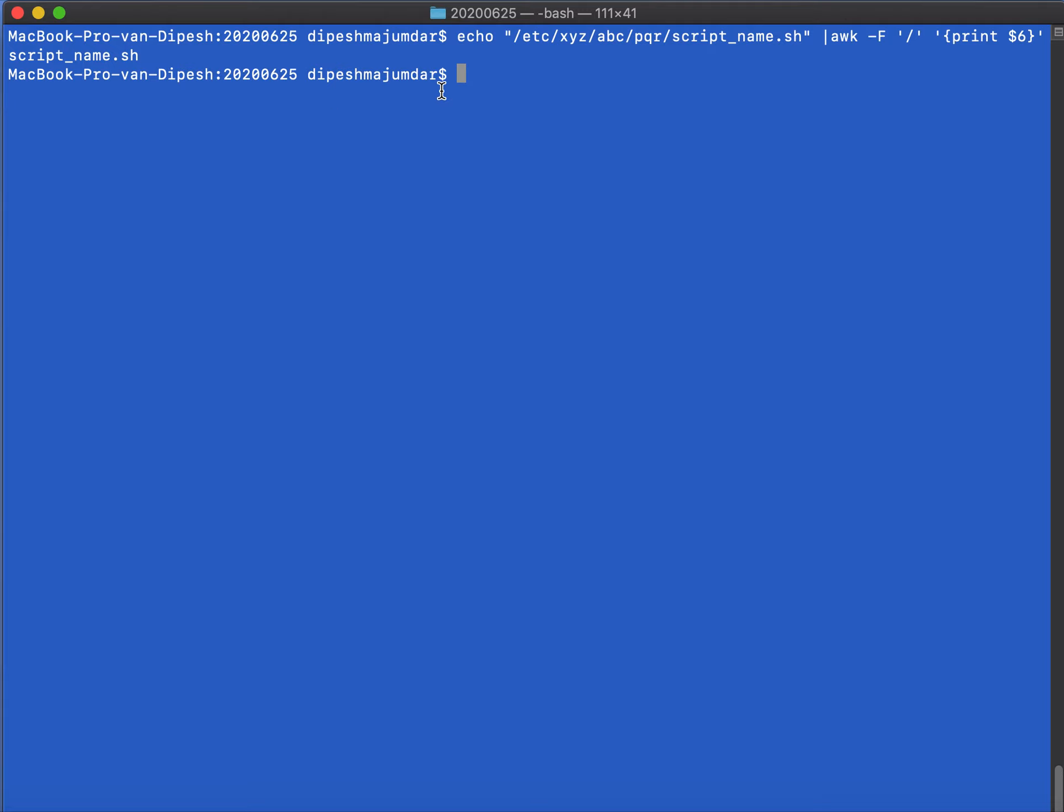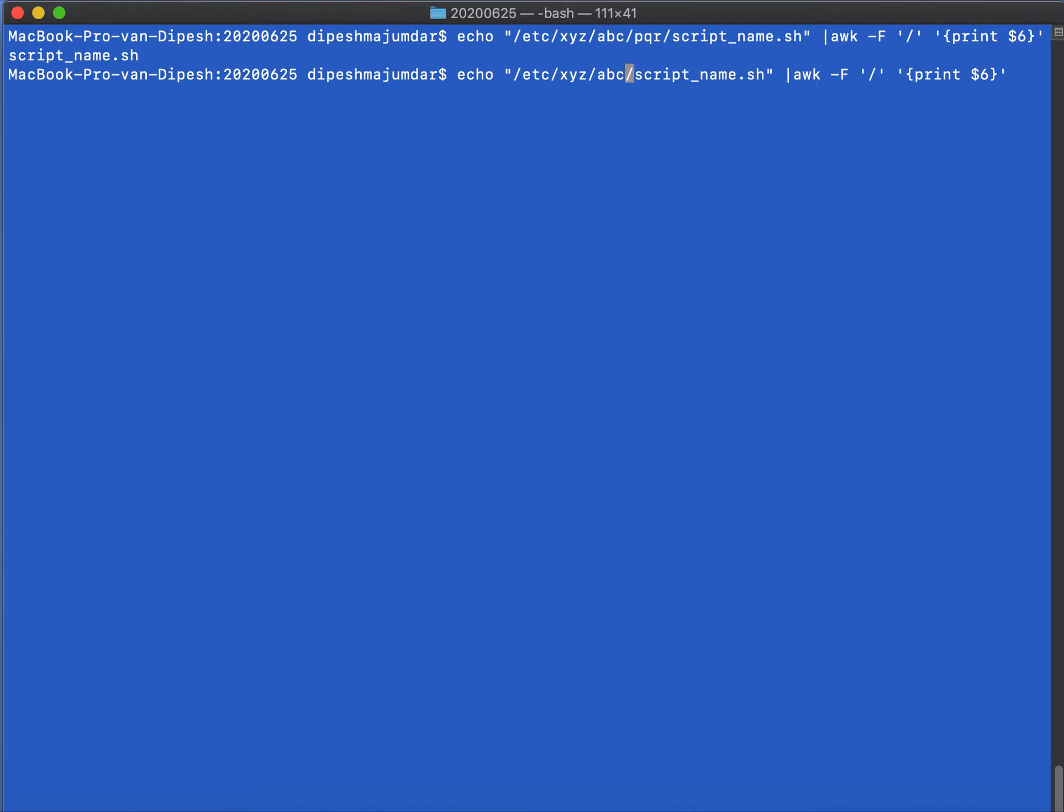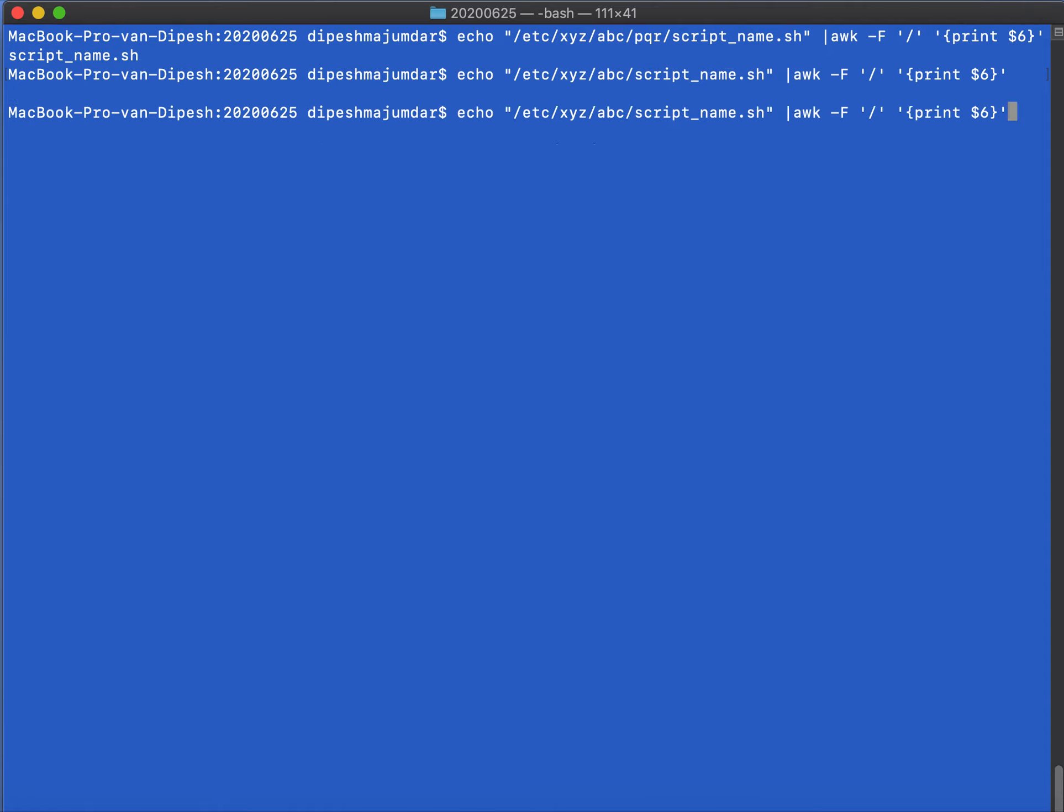Okay, so this is good, but there is a problem here. Say for example the path changes and becomes something else. I just get rid of the pqr, so the path changes and now the number of fields also change as a result. And if in the same way I try to print $6, it will not print the script name for me because I need to modify this and give it $5, and then it prints the script name. The problem is happening because I am hardcoding this thing, print $5.